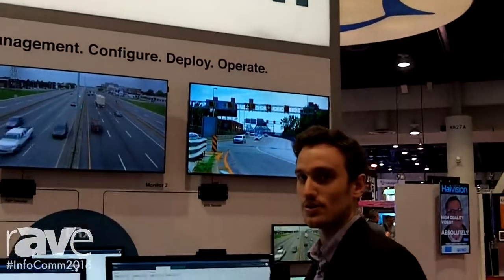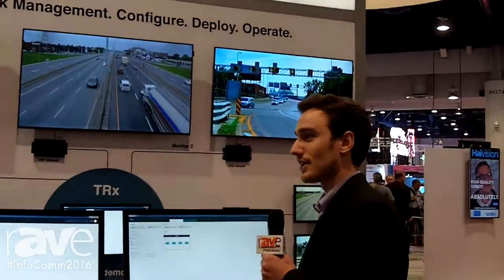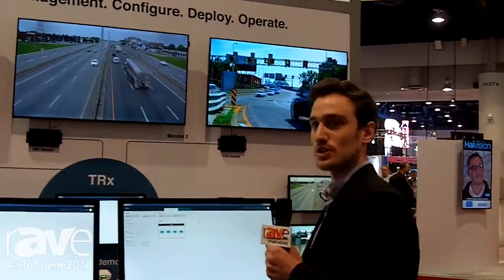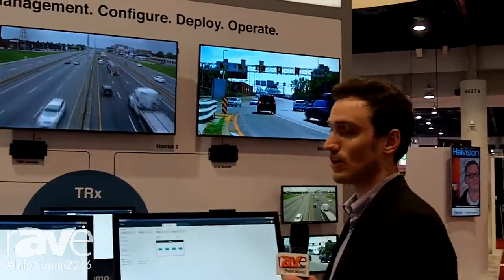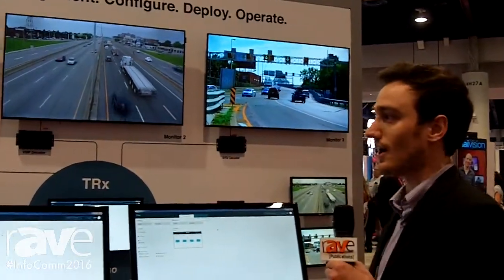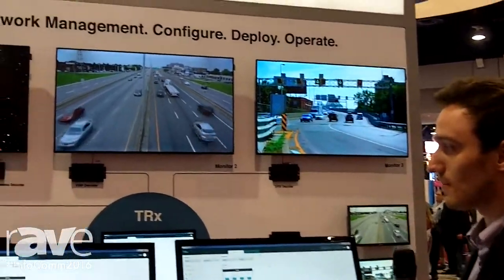Hi, my name is Matt Derosier and I'm here today talking about Viewall TRX. This is our newest software platform.